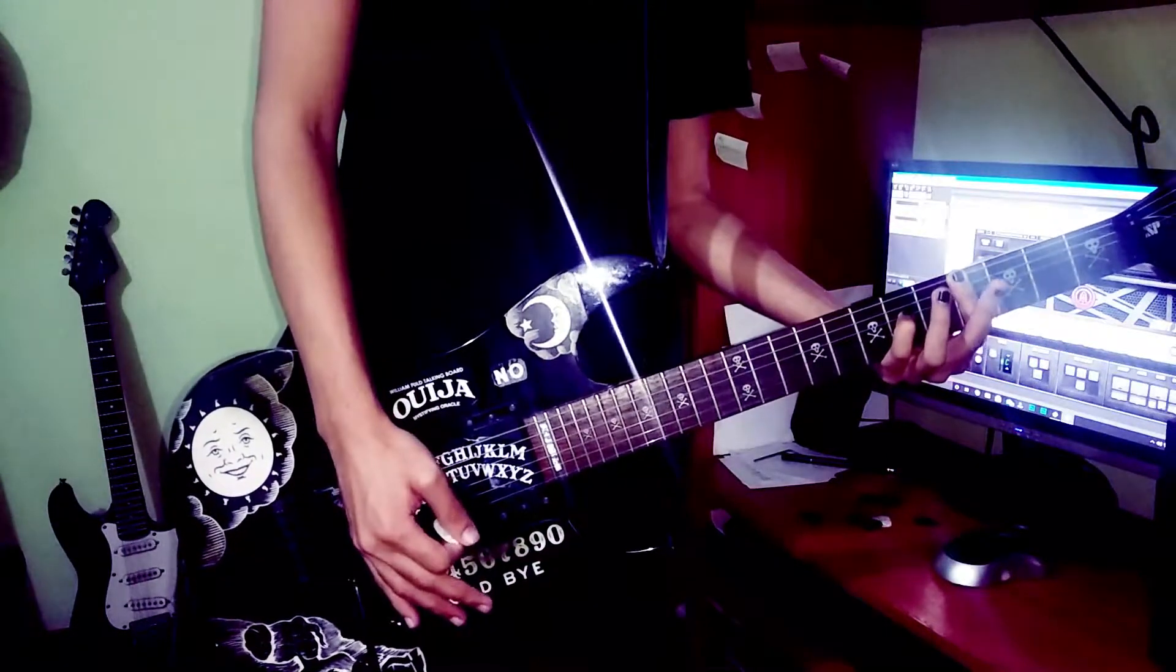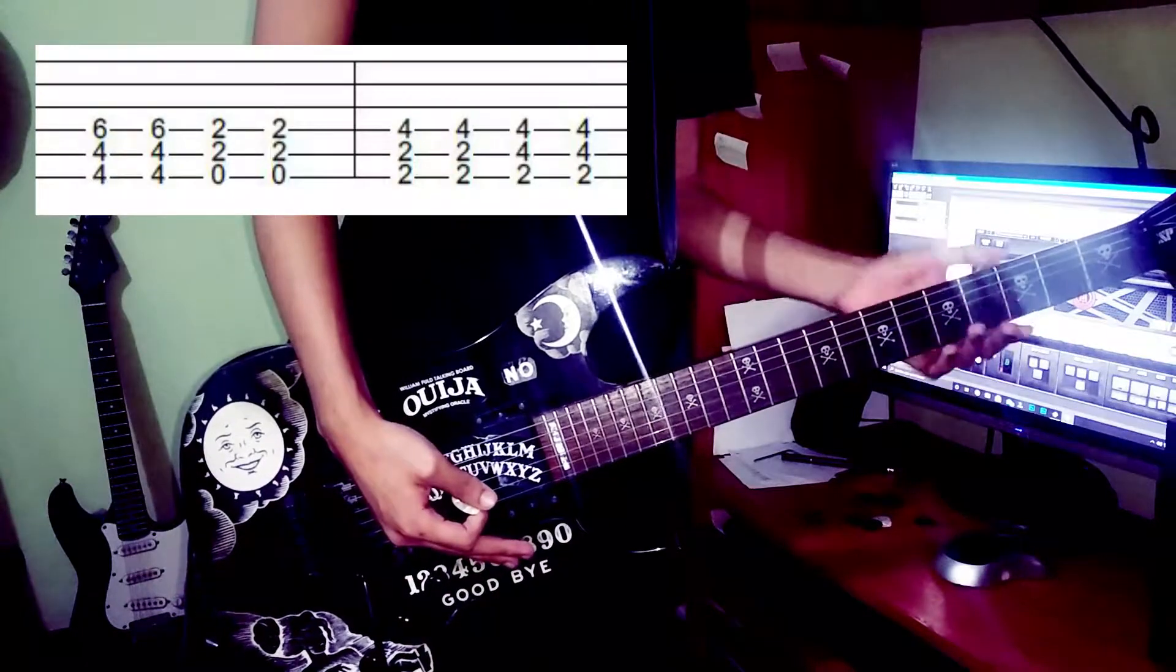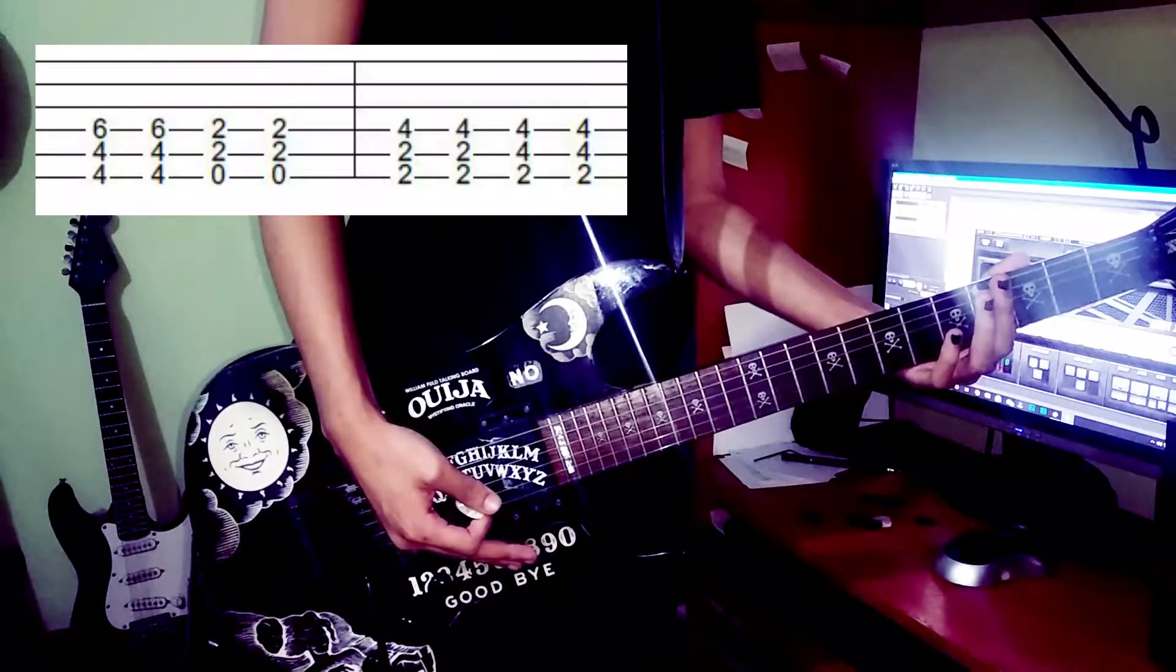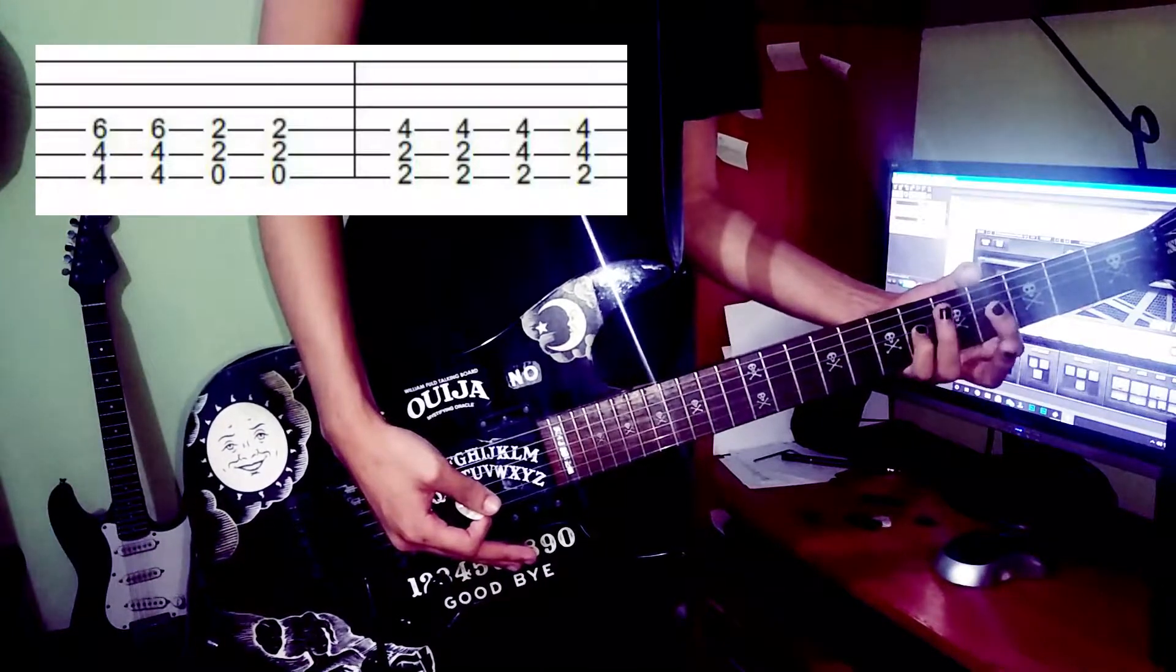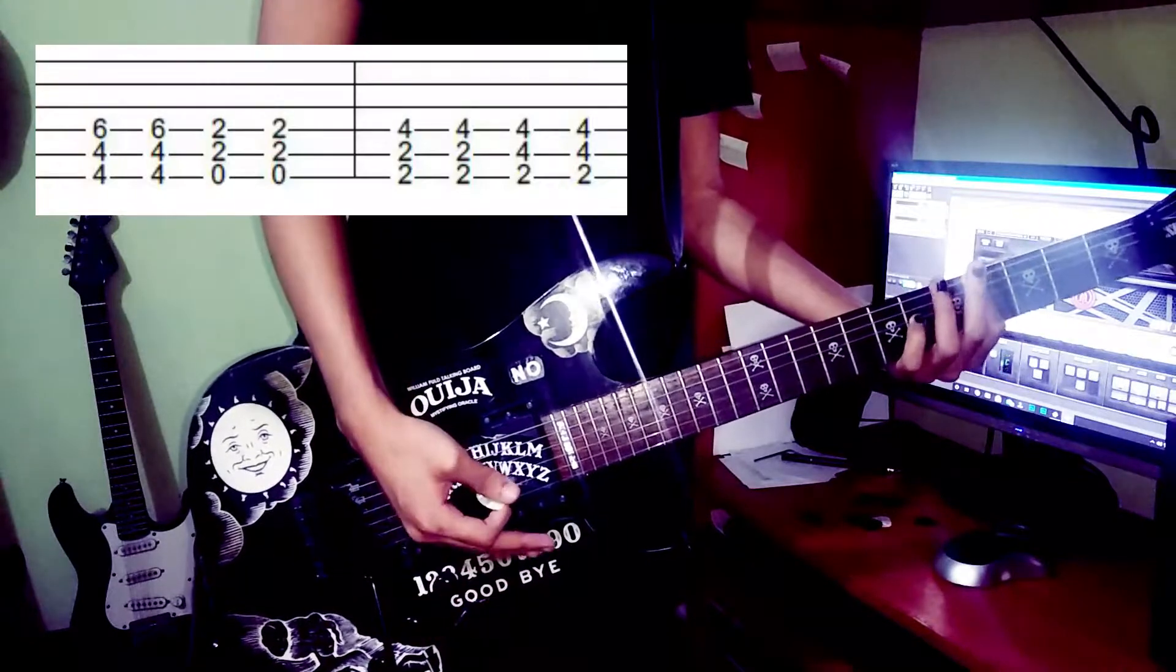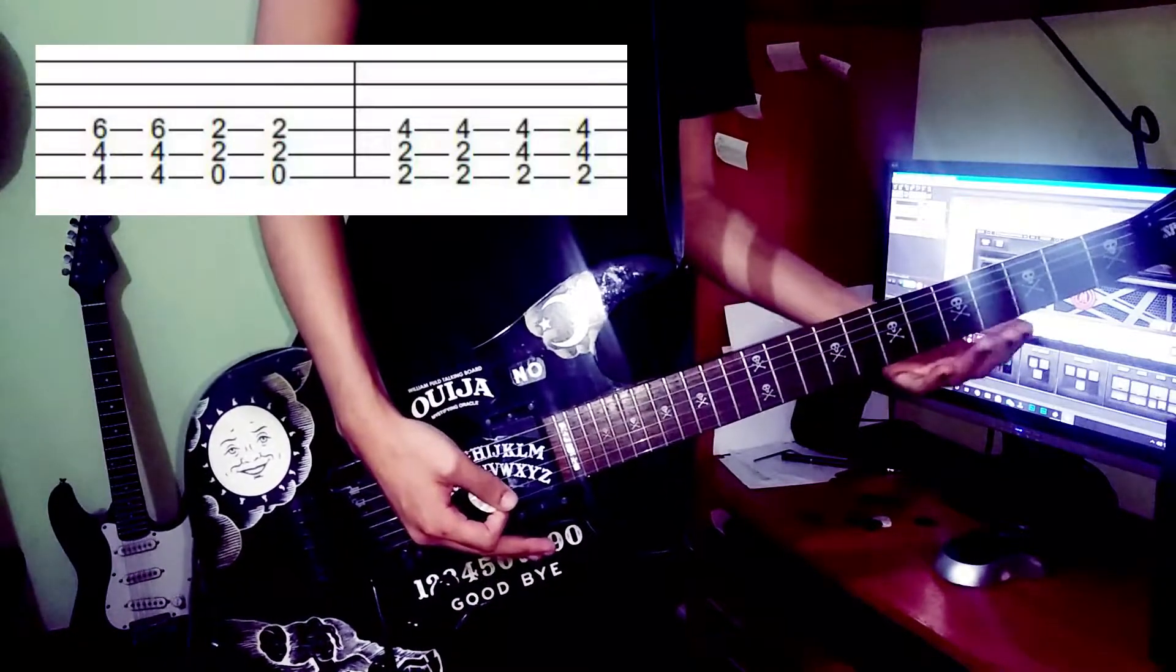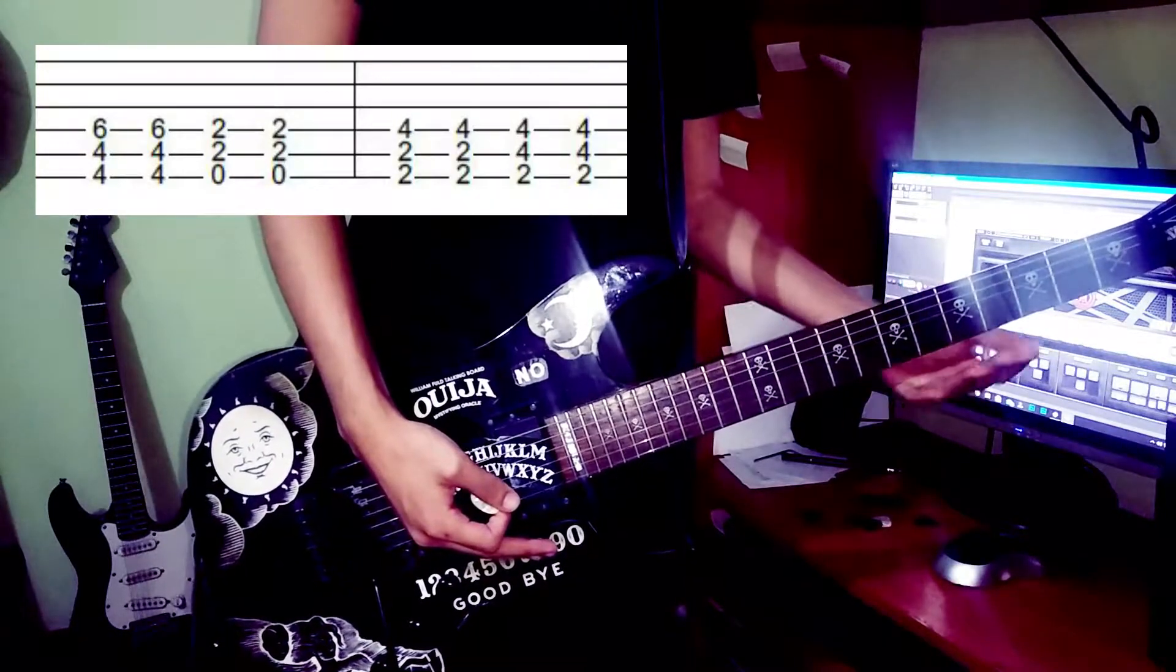So you go... Okay, so that would be fourth fret on the E string, fourth fret on the A string and sixth fret on the D string. So you got the first chord. So you play it twice and that's pretty much the same thing you're gonna do with the next chord.